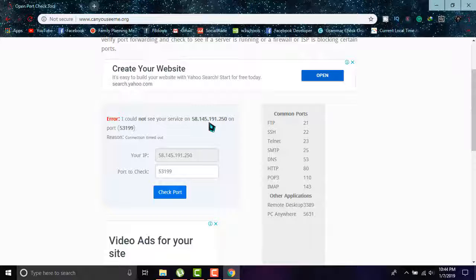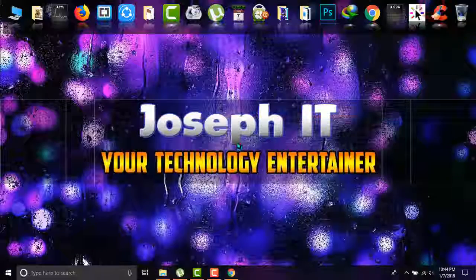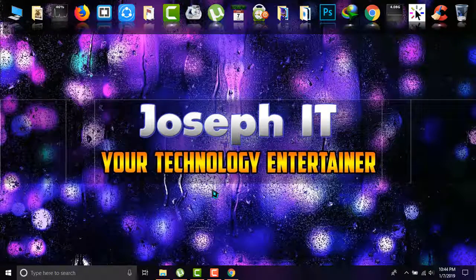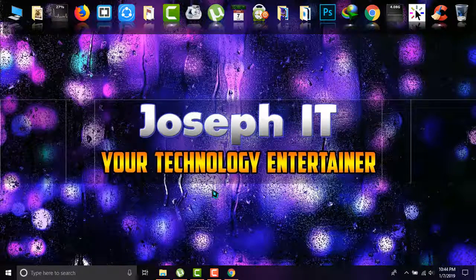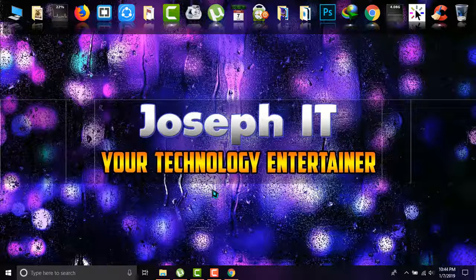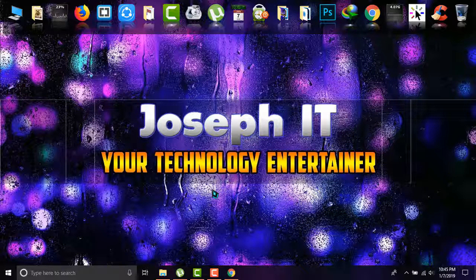This is a simple way of checking if your broadband connection is dedicated or shared easily. Lastly, if you really found this video useful, then please don't forget to like, comment, and subscribe to this channel of Joseph IT. Hope to see you in my next video tutorial, and until then, goodbye.